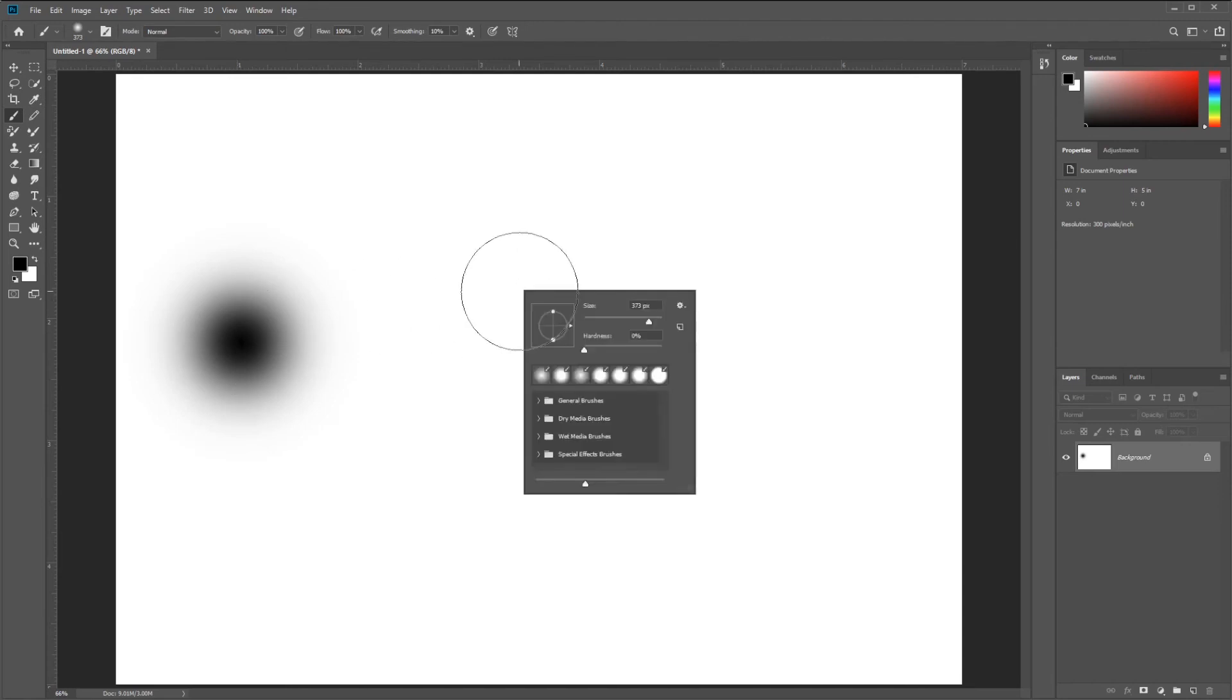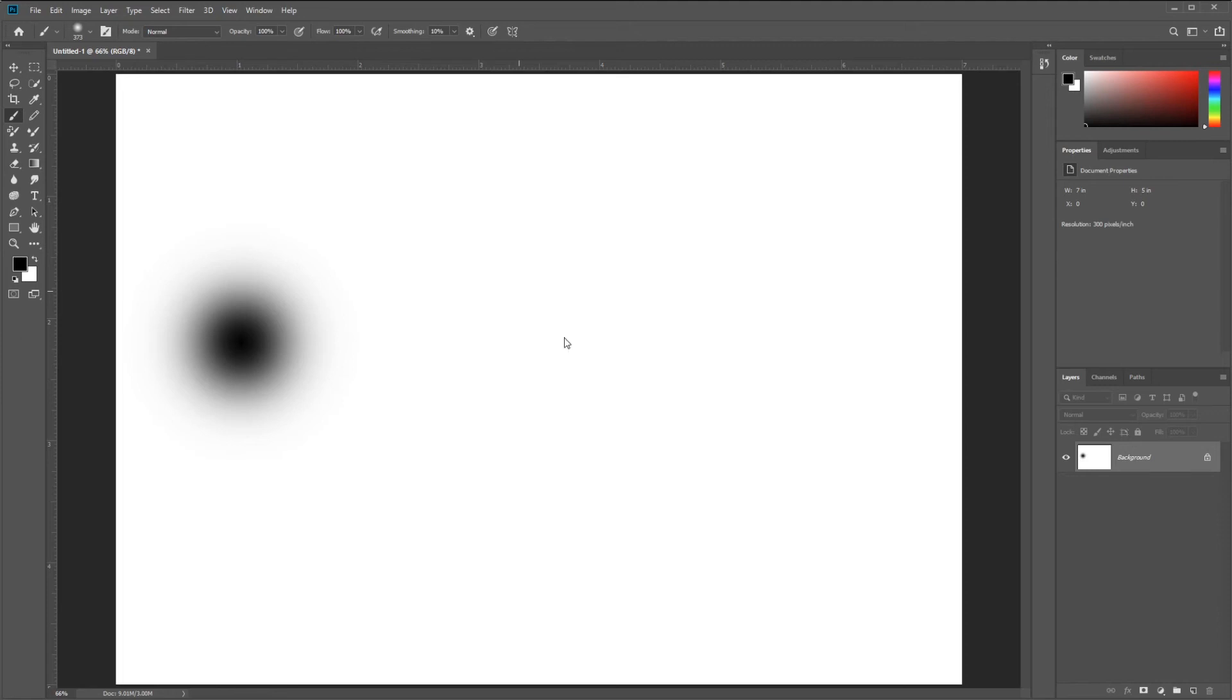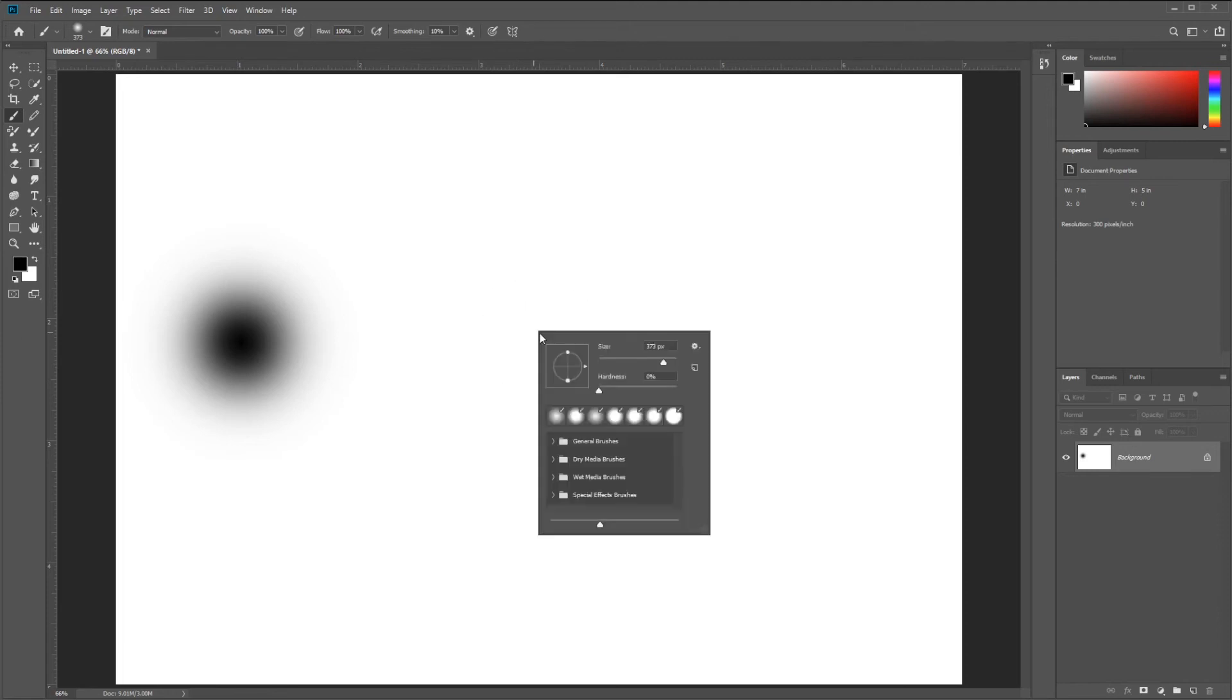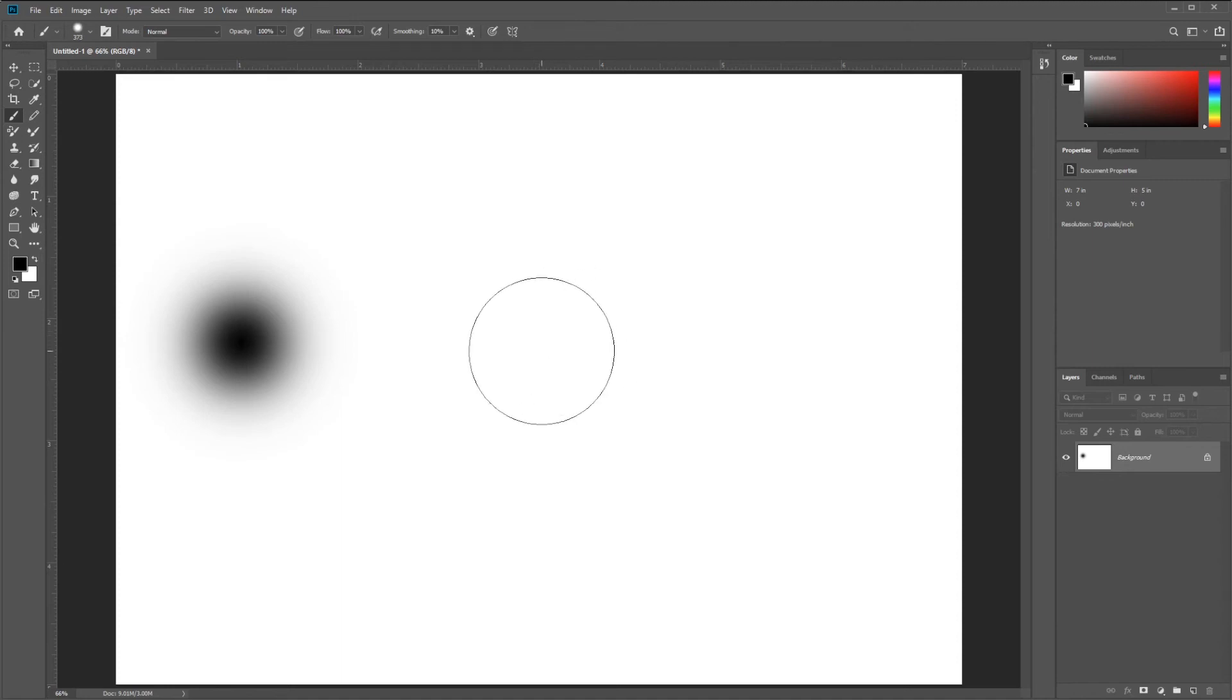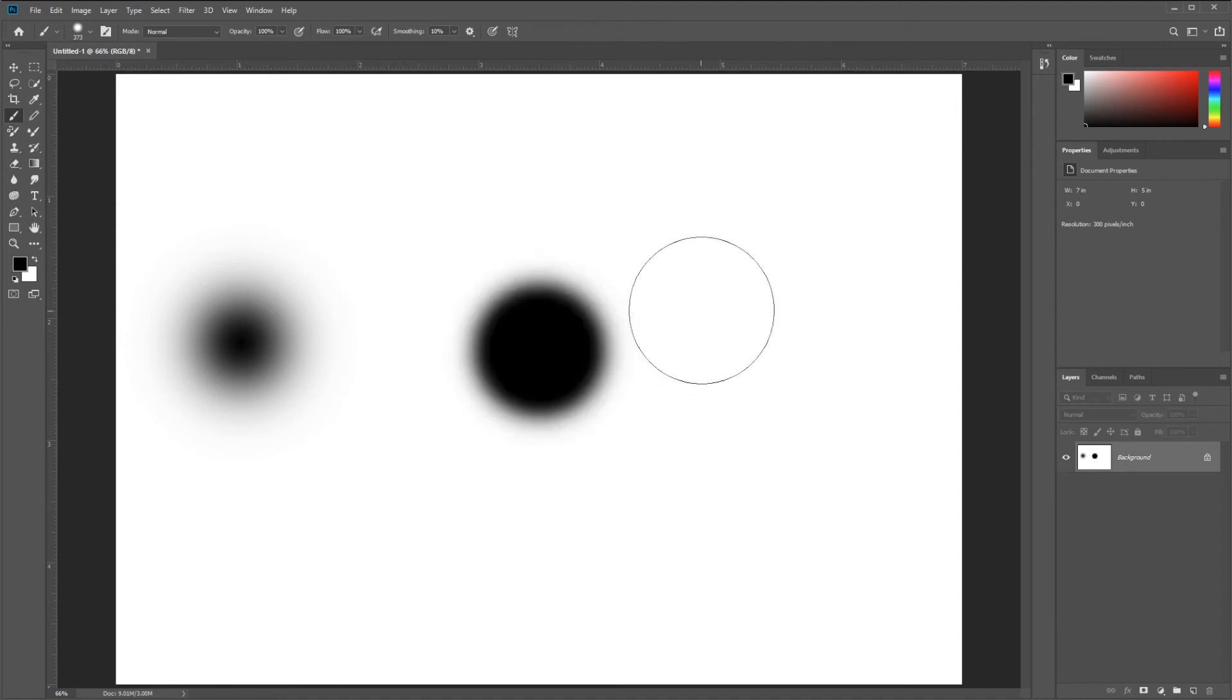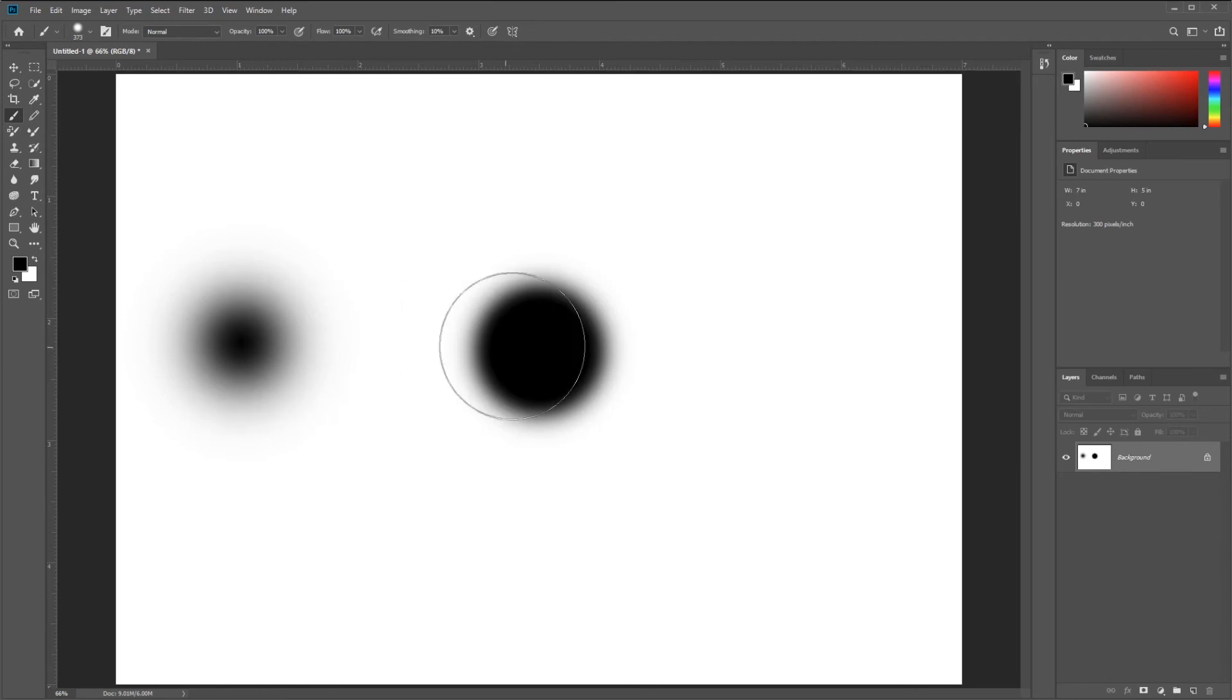Let's see what happens if I set my brush to 50% hardness. You can see I get a little bit softer, not quite as soft, but still some softness around the edge.